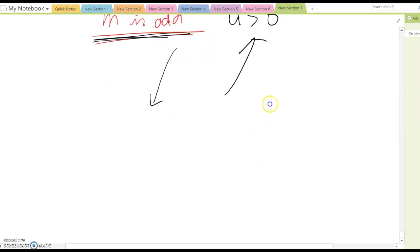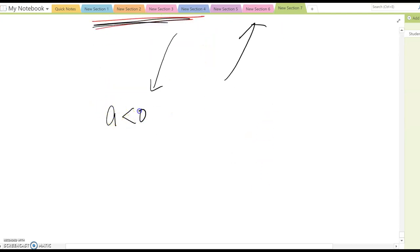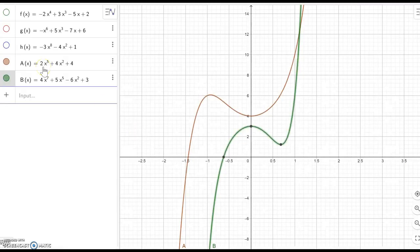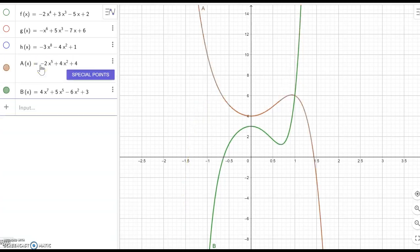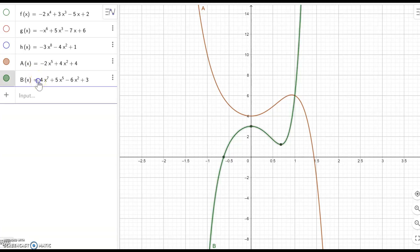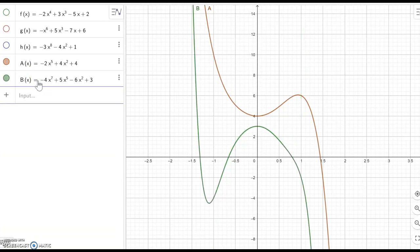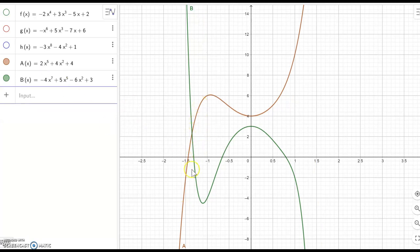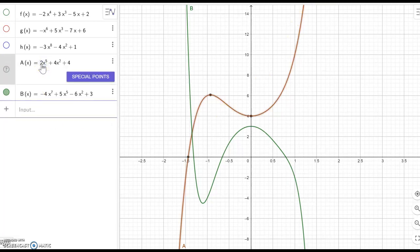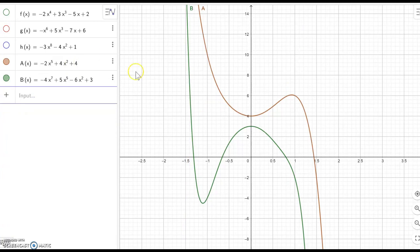What about when a is negative? To make it easier, I'll make both of these functions have a negative sign on the leading term. Before, with a positive leading term, the left-hand side was going down and the right-hand side was going up. Now, after changing to a negative leading term, the left-hand side is moving up and the right-hand side is moving down.